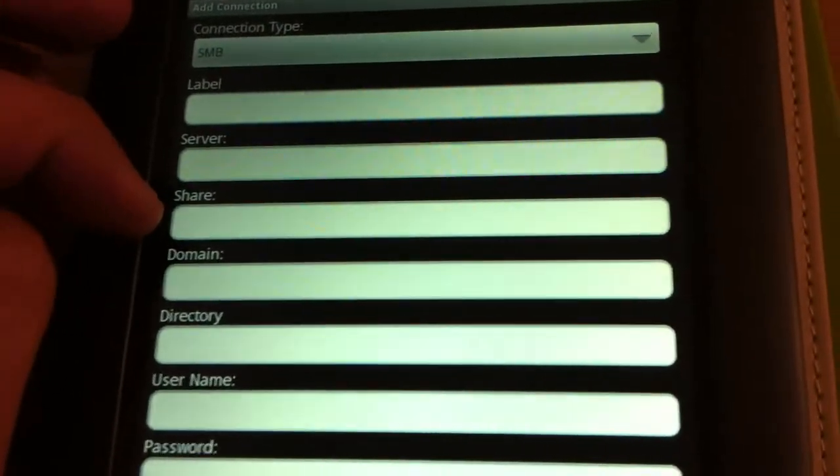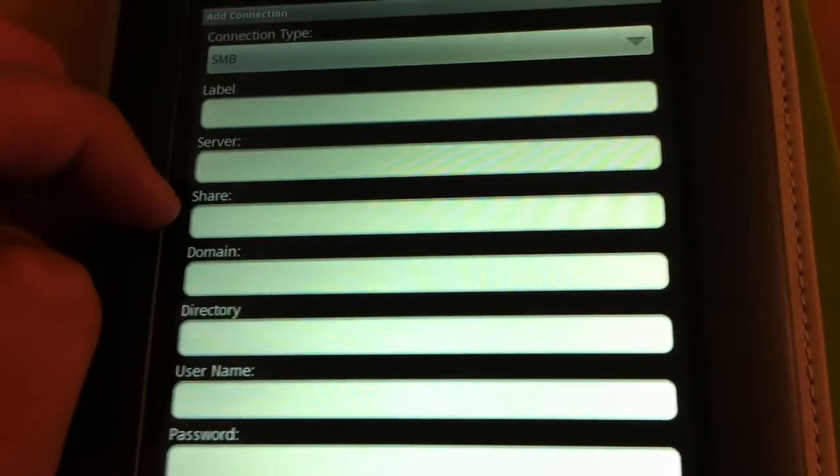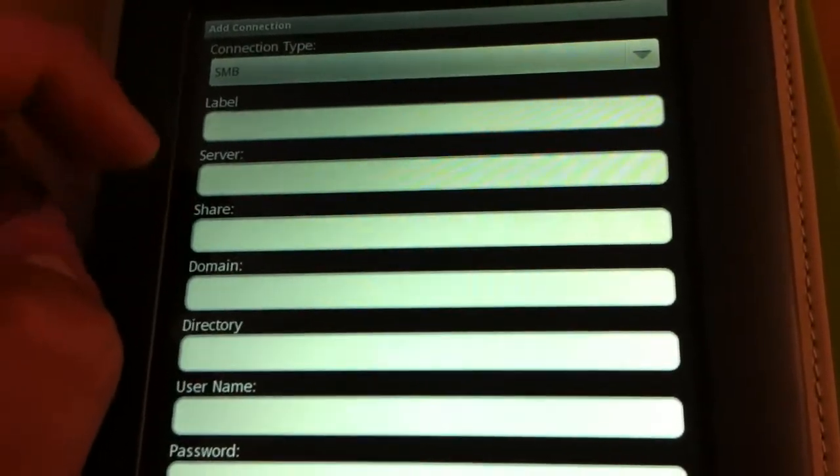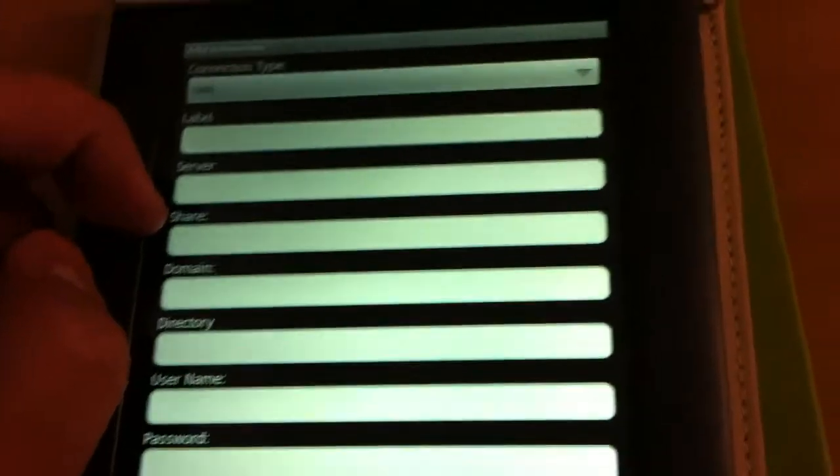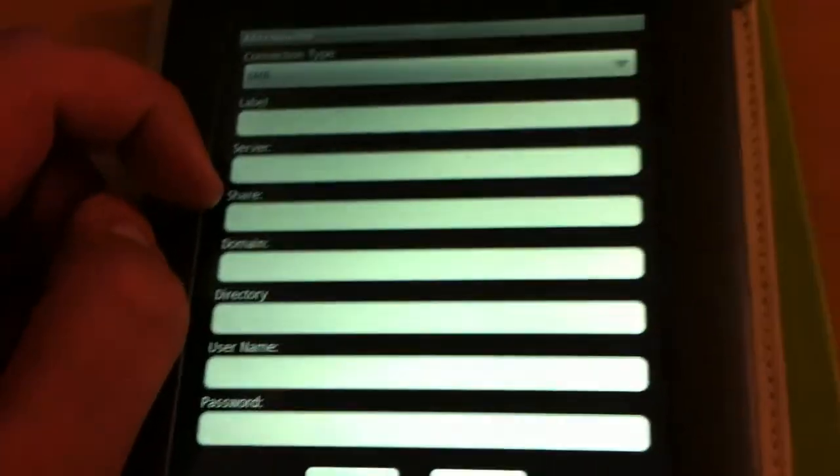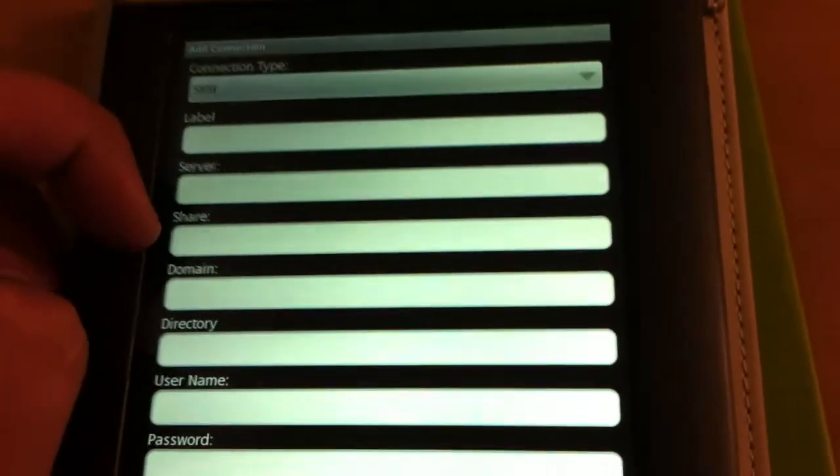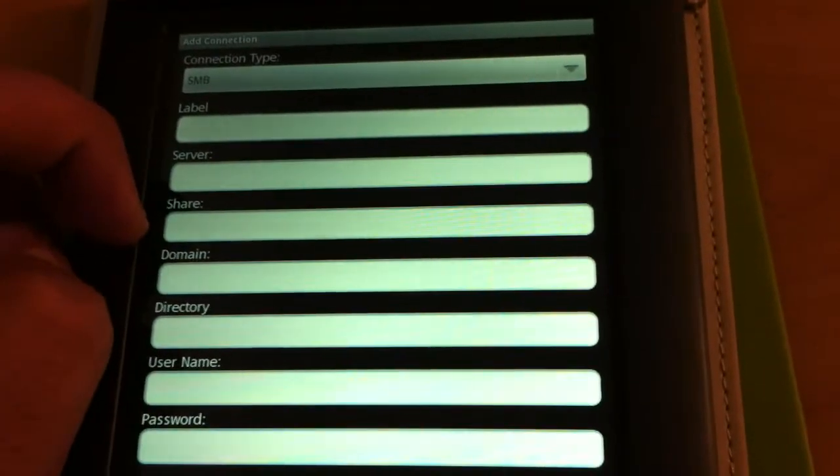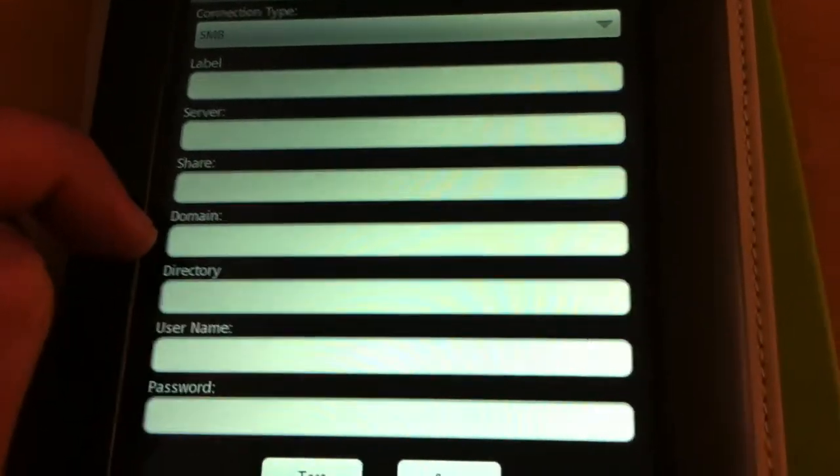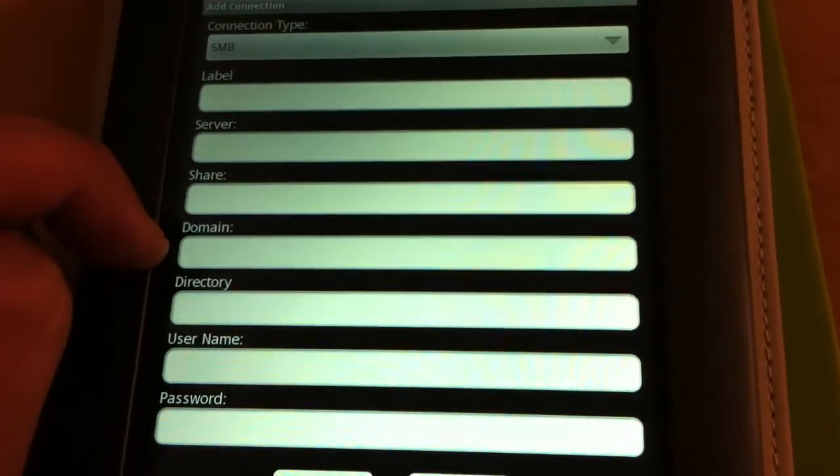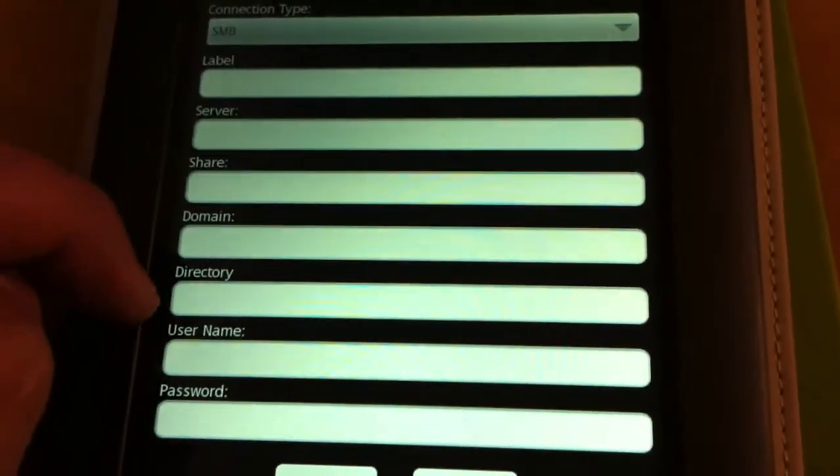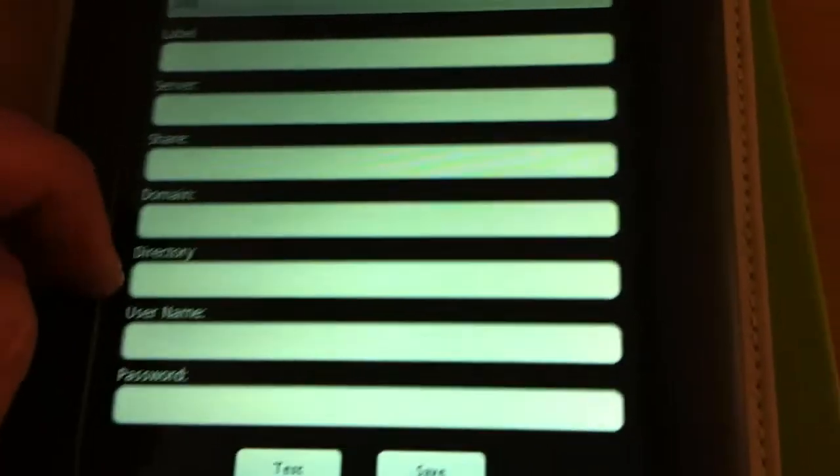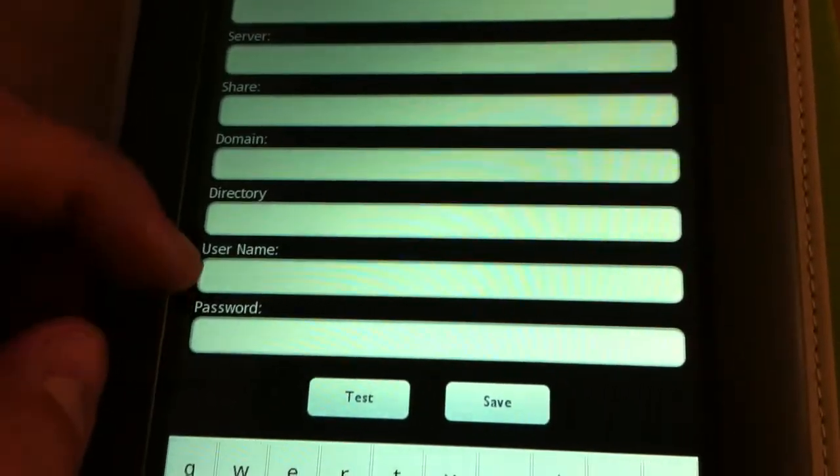You want to give it a label, share name. You want whatever share name folder you have in your server. It really doesn't matter, but when you click on it it's going to take you straight to that folder. So I shared my DivX movies because I have over a few terabytes of DivX movies in my server that I'd like to watch. You can absolutely watch that on your Android here, your Nook. And then your domain name would be your either your workgroup or if you have a domain name. You can leave that blank. Directory I left that blank as well, and then you get your username and password to your server.